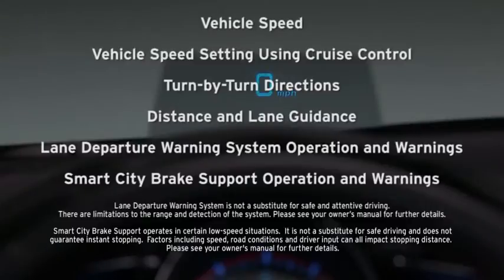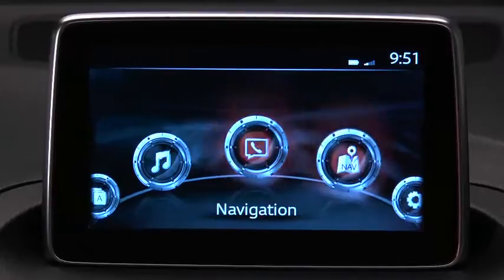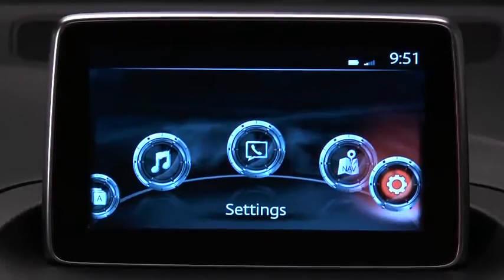Vehicle speed, vehicle speed setting using cruise control, turn-by-turn directions, distance and lane guidance, lane departure warning system operation and warnings, and smart city brake support operation and warnings. To adjust the display settings,